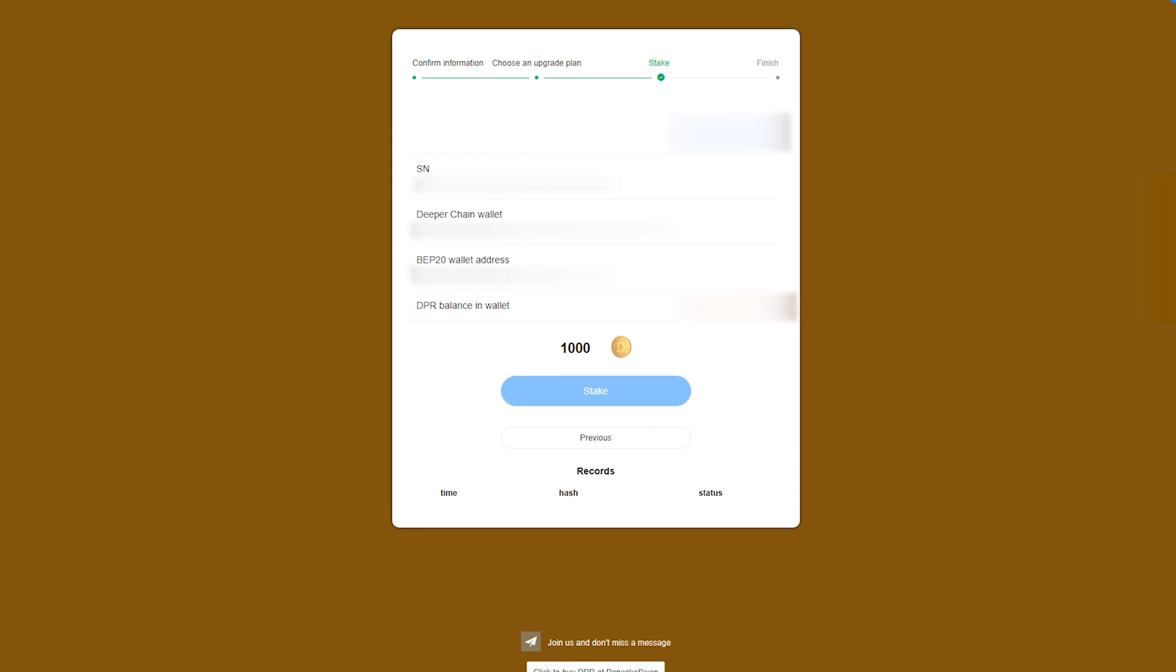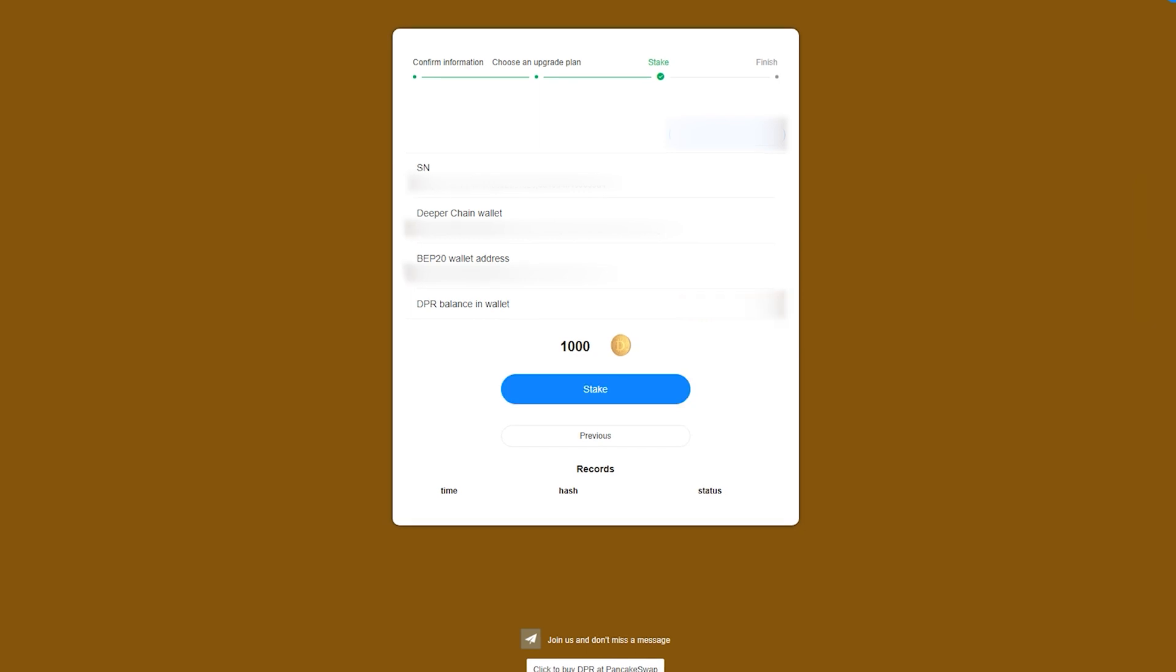We now need to approve the smart contract. If the next MetaMask pop-up hasn't shown, just go ahead and click Stake, and then follow the prompts.